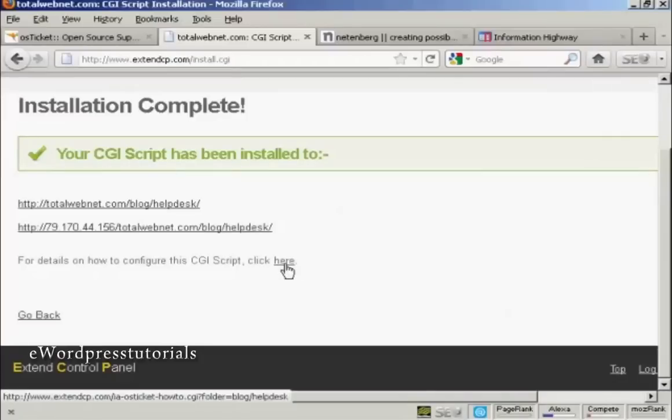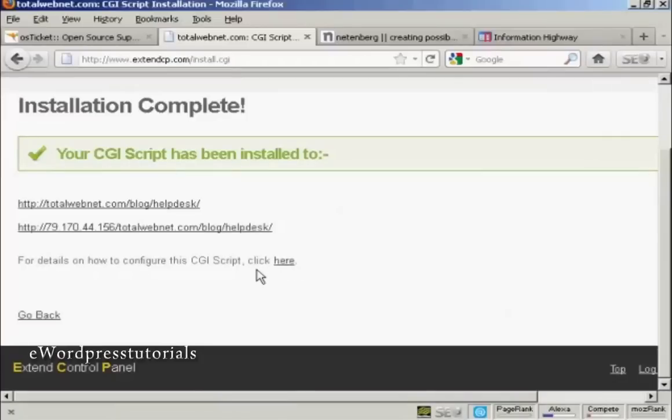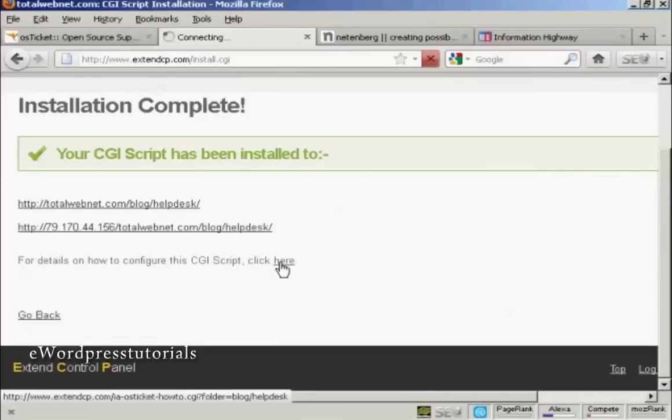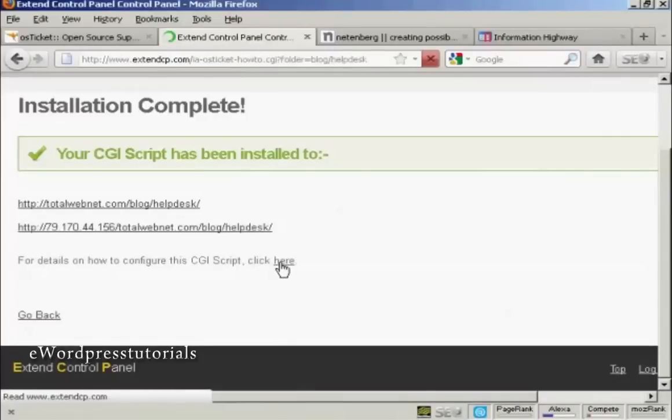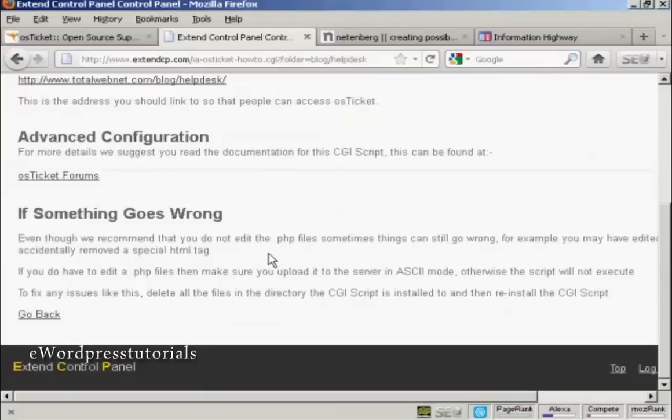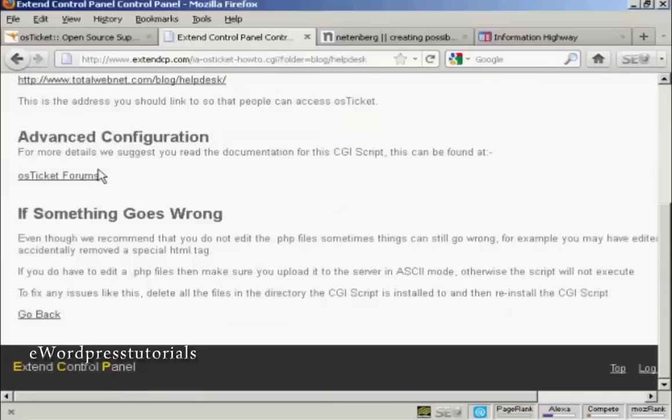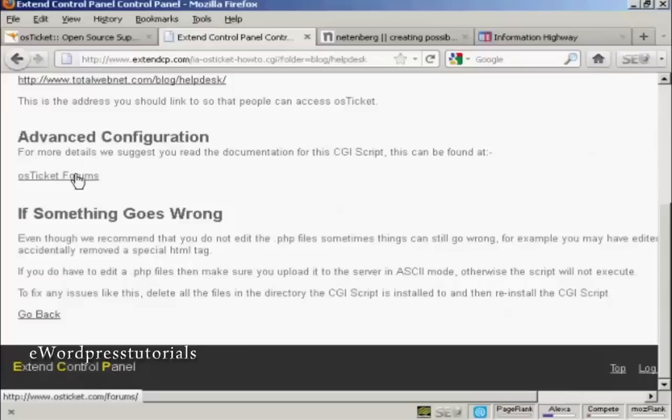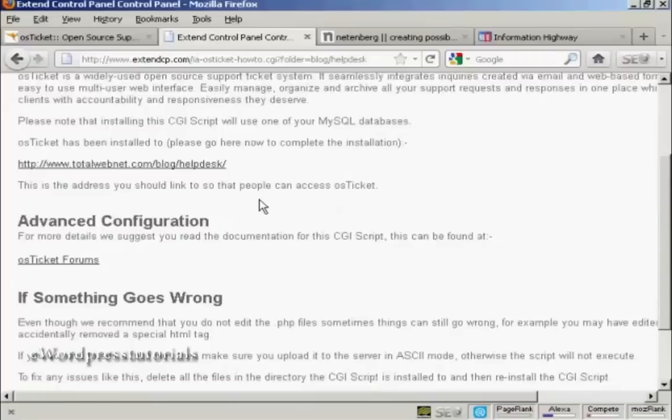And you can see here, they'll give you some details as to how to configure the script, so I'll just click here. Although it is fairly easy to do. You've got the advanced configuration, which you can look up on the OSTicket forums, which is on their website.